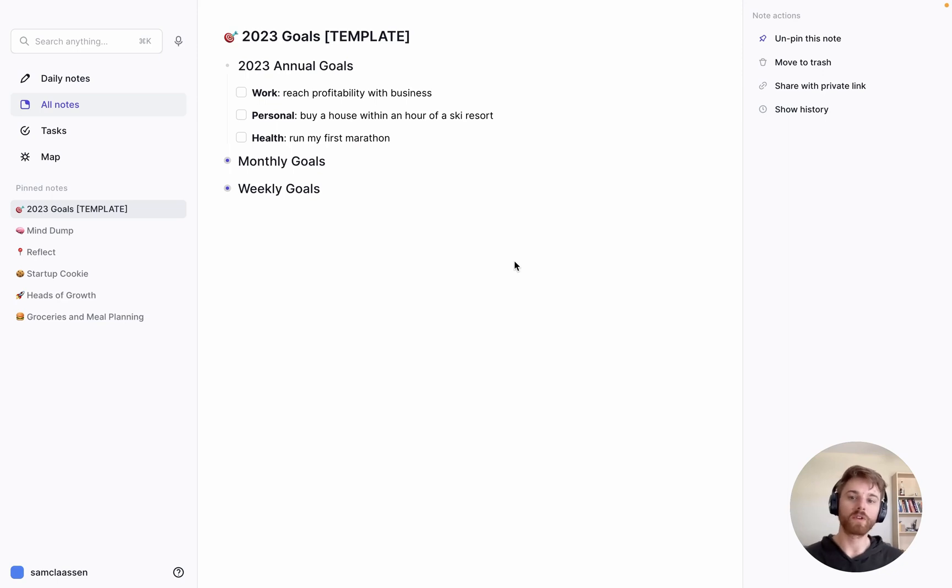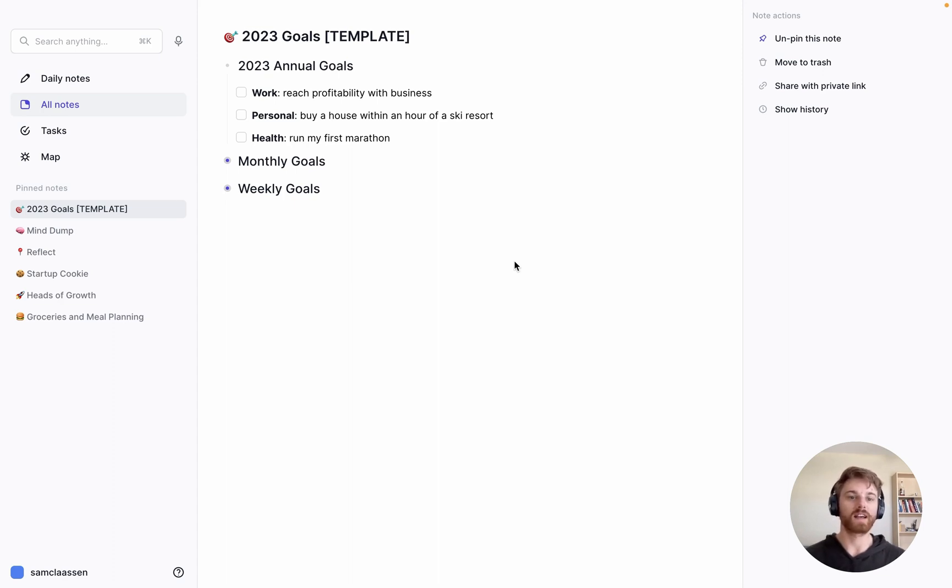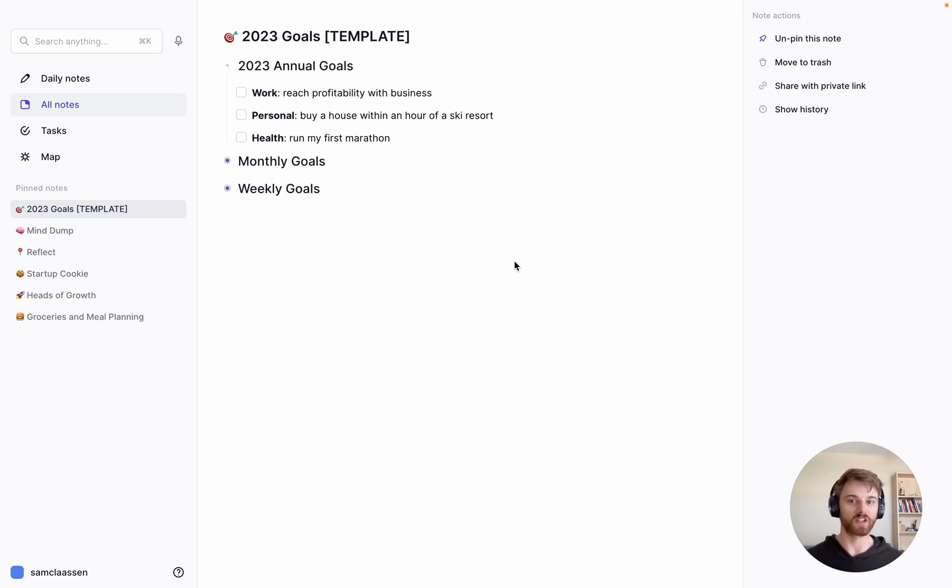I wanted to run through how I set and track my goals within Reflect because I'm fairly neurotic about my goal tracking. I think that this system works as a pretty good template for anyone who wants to get started being a little more diligent about their goal tracking but also doesn't want any crazy complex system.